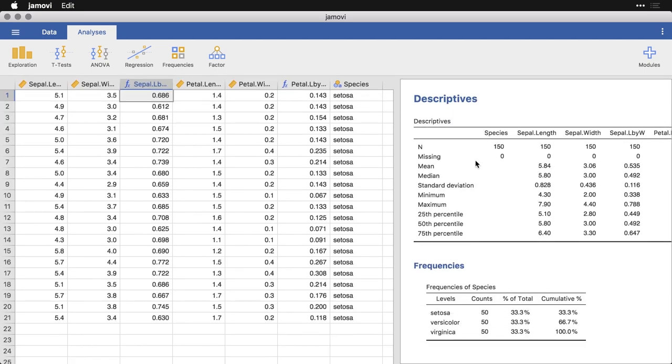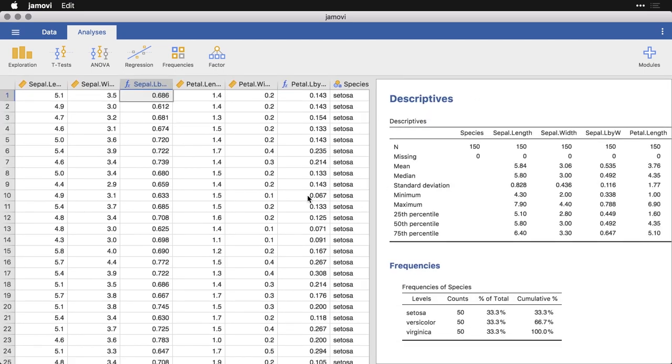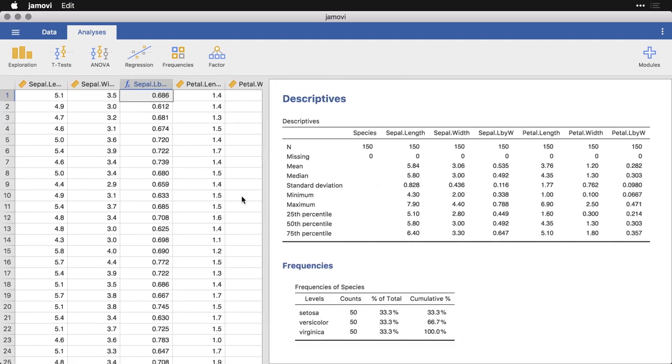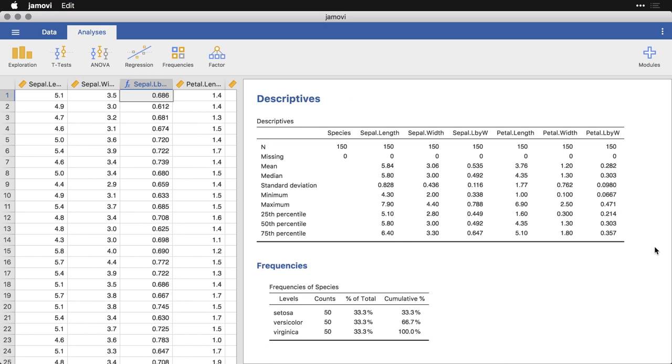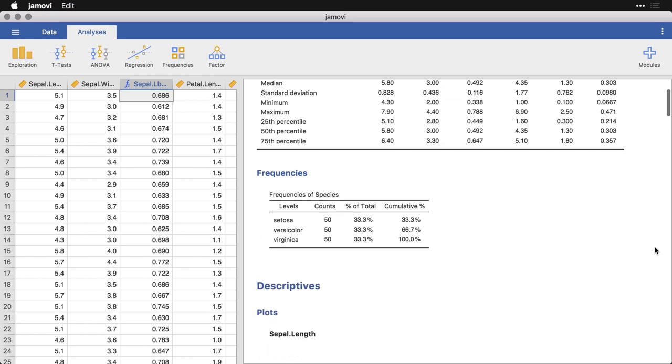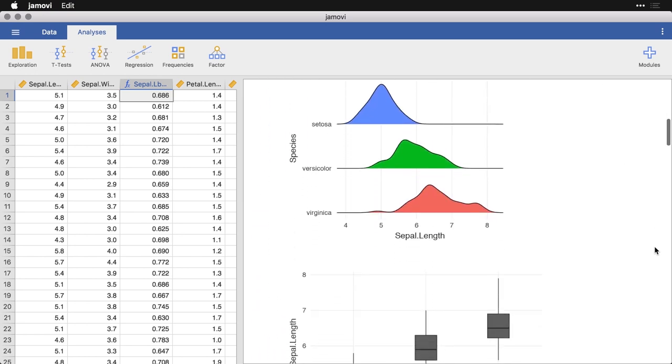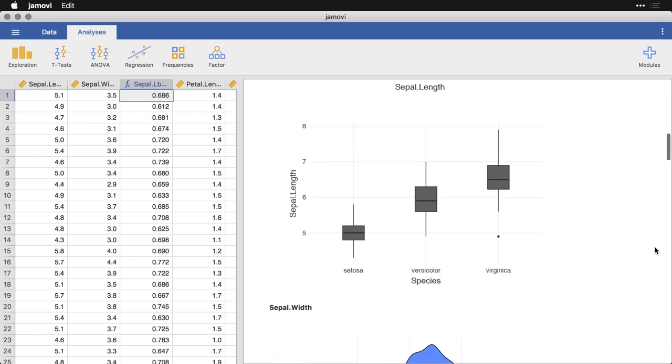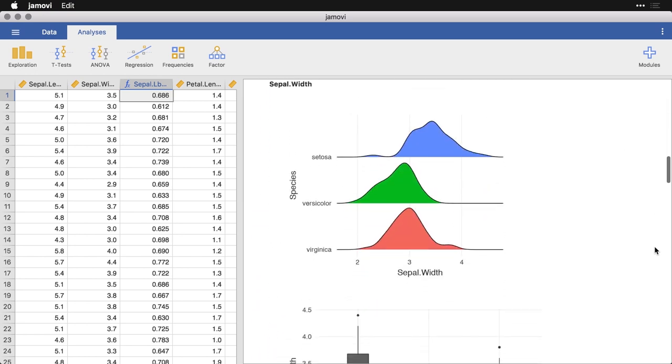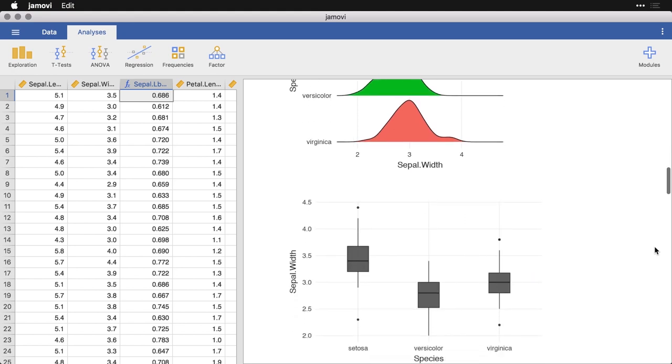I've got a descriptive analysis. I've got descriptive statistics, I've got tables, I've got charts and box plots, and all of this. And it's saved in a single file.